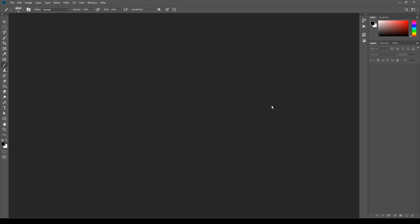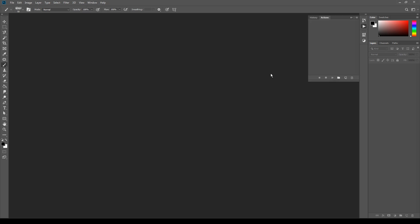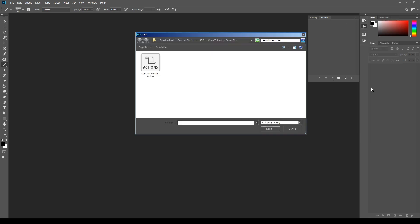Let's start with the installation of the three files of the preset. First thing, go to menu Window, Actions, and here in the actions panel click the menu at the top right corner, then select Load Actions and select the action file from your hard drive.